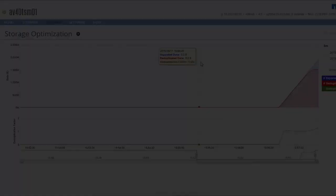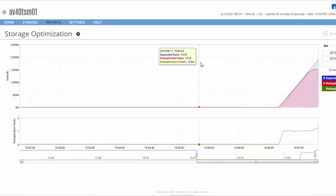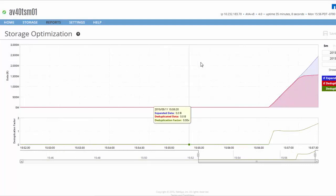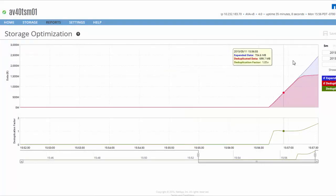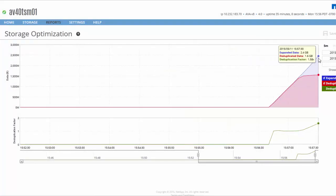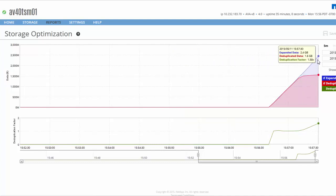Now that the backup is running, let's switch back over and take a look at the graphs of the operation. We can see that we're receiving data and deduplicating it, as shown by the difference in the blue and red lines. The green line represents the deduplication ratio.